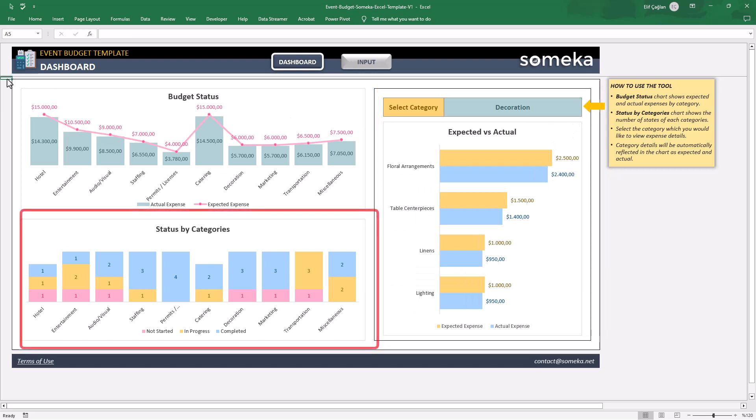Lastly, you can also track the status of your tasks. How many completed, how many in progress, and how many not started. Just here to see.